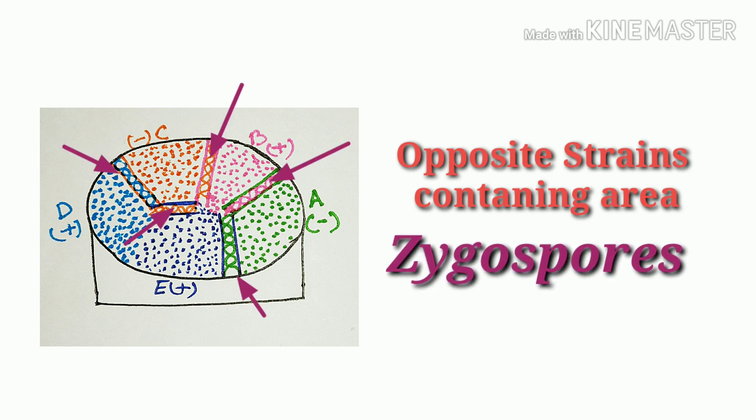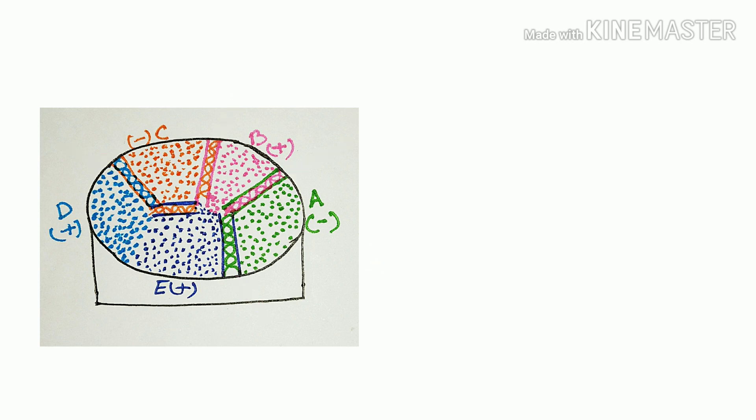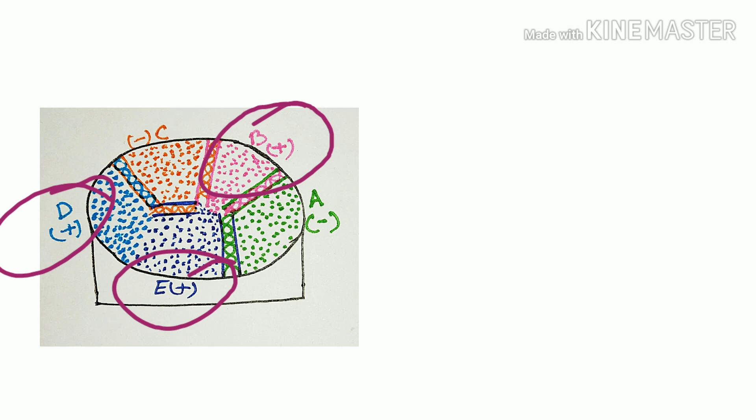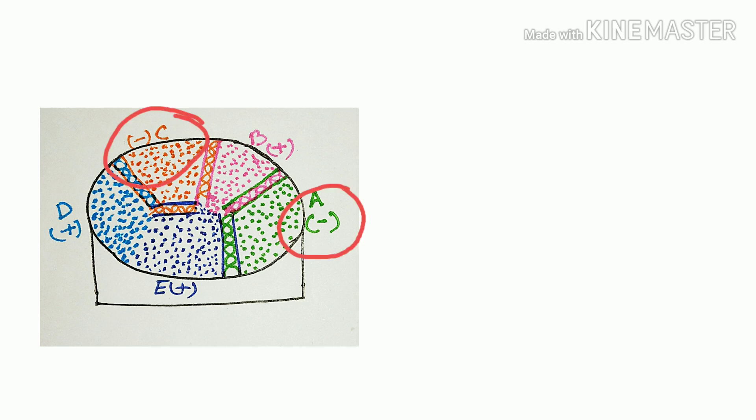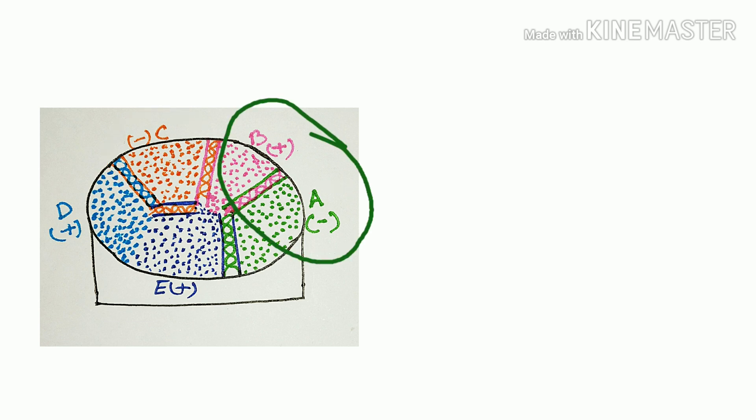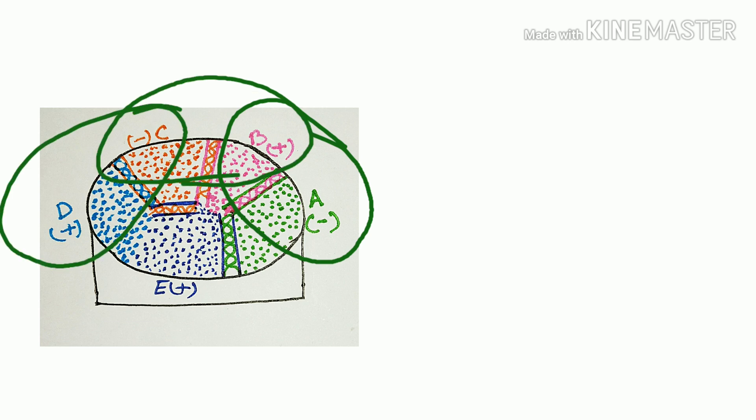Here, B, D, E contain positive strain and A and C contain negative strain. And zygospore produce at the junction of A, B, B, C, C, D, and E, A.